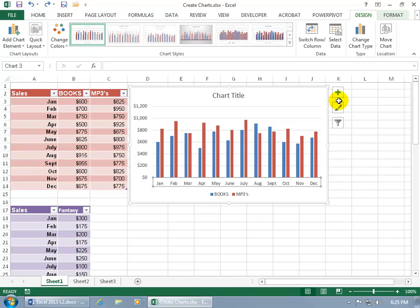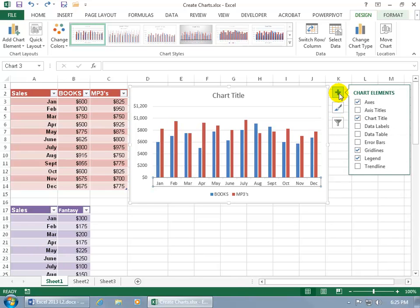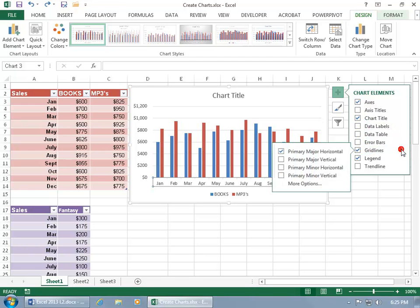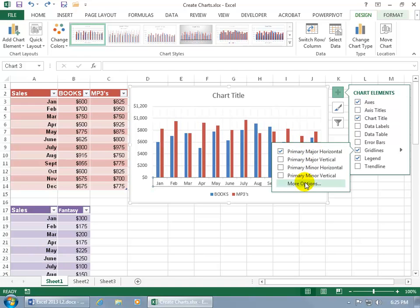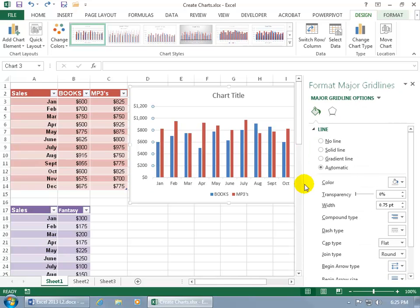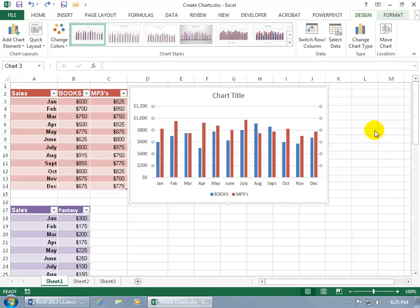Then click on chart elements again. What about something more simplistic like grid lines? When you hover over it, you get an arrow you can click on to expand it. And you can hover over to get a preview like for primary major vertical. If you look in a chart, you can see it's going vertical. When I move off of it, it's no longer vertical. You get more options. Again, it brings up the task pane. So you have three layers there. Let me go ahead and close out.